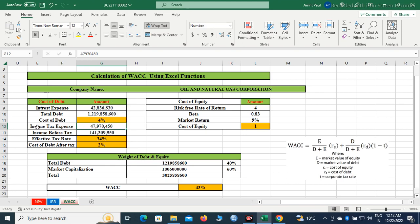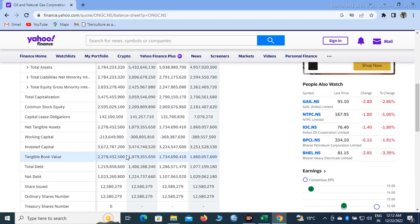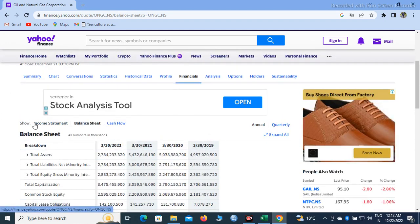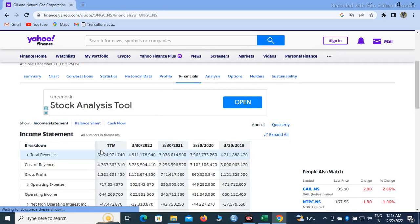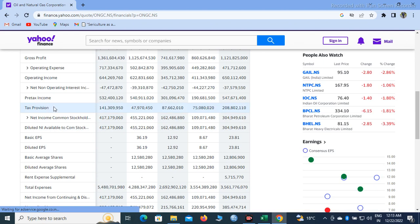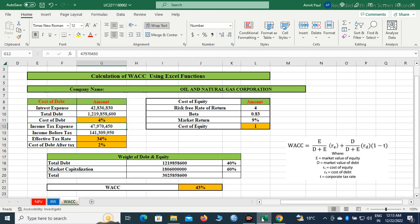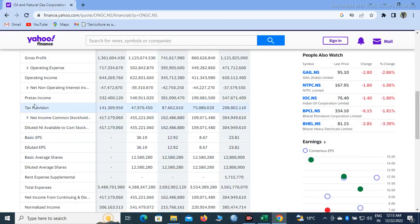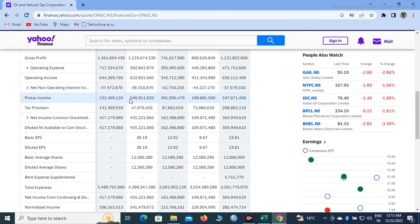The next item we need is income tax expense. We can find that from the income statement. Go back to the Income Statement and you can see the tax provision. Tax provision is 47,970,450 — I have taken this figure. Next, we need income before tax, which is shown as pre-tax income, meaning income before paying income tax. The figure is 540,911,020. I have taken this figure.